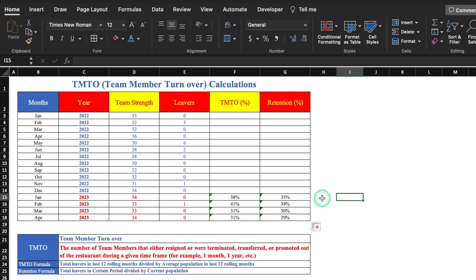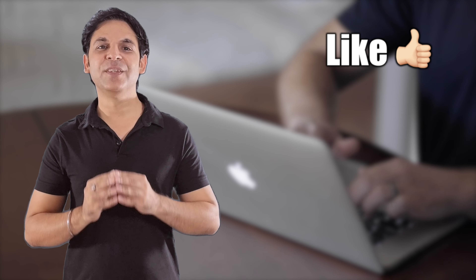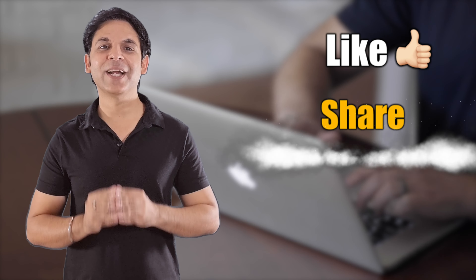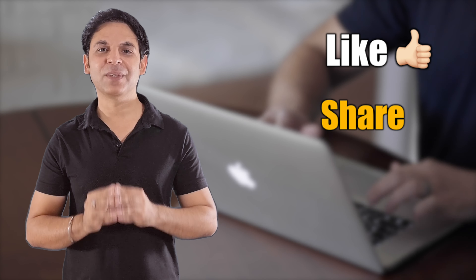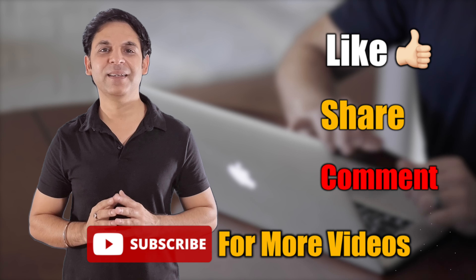So these are the Excel formulas used in retail as well as restaurant business. I will provide the link to this file in the description box in case you want to download it. I'm sure you must have loved the video — please don't forget to like, share, and subscribe. See you soon with a new topic. Bye-bye.